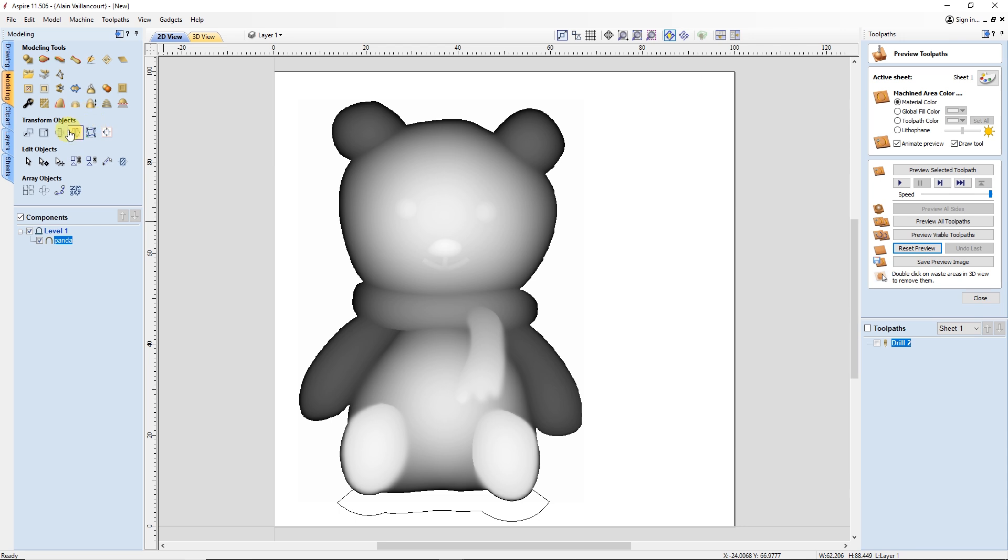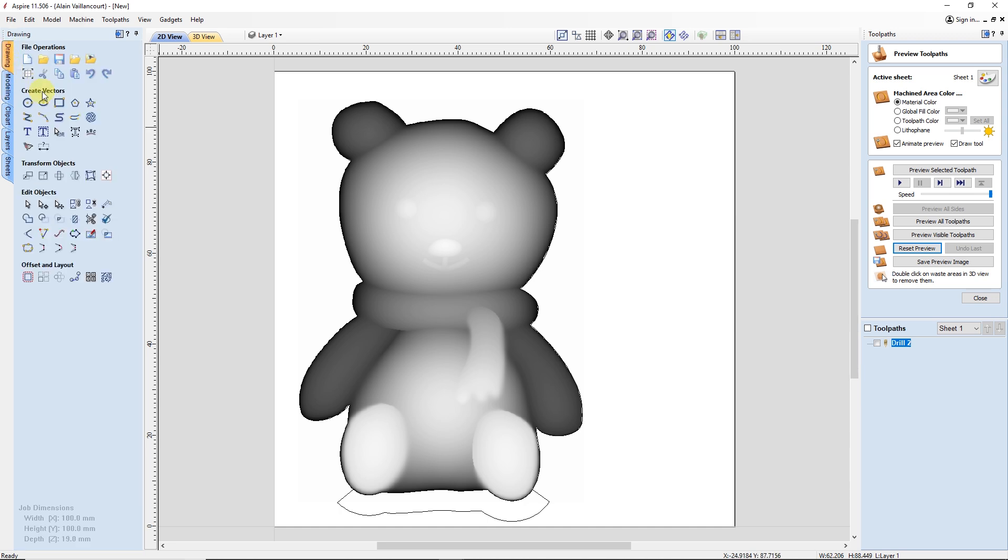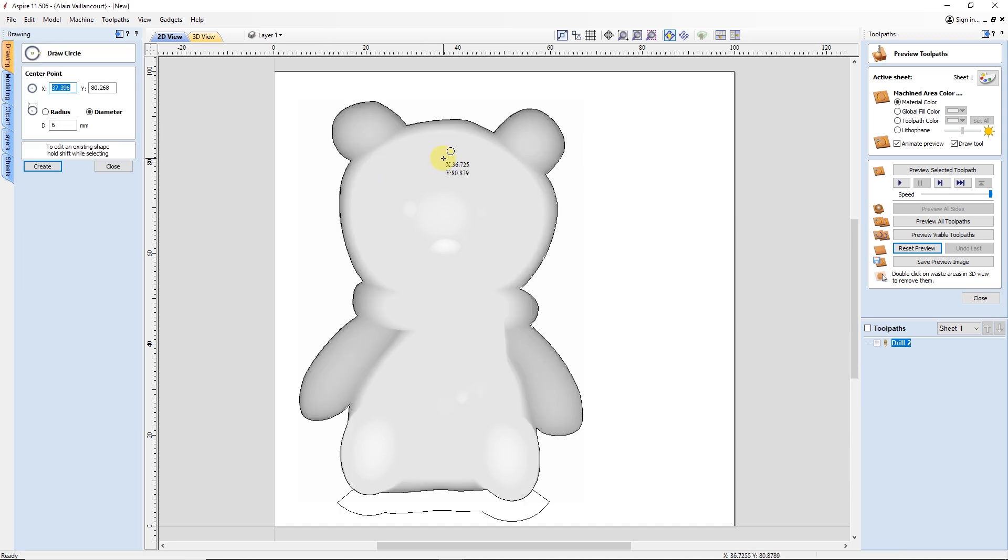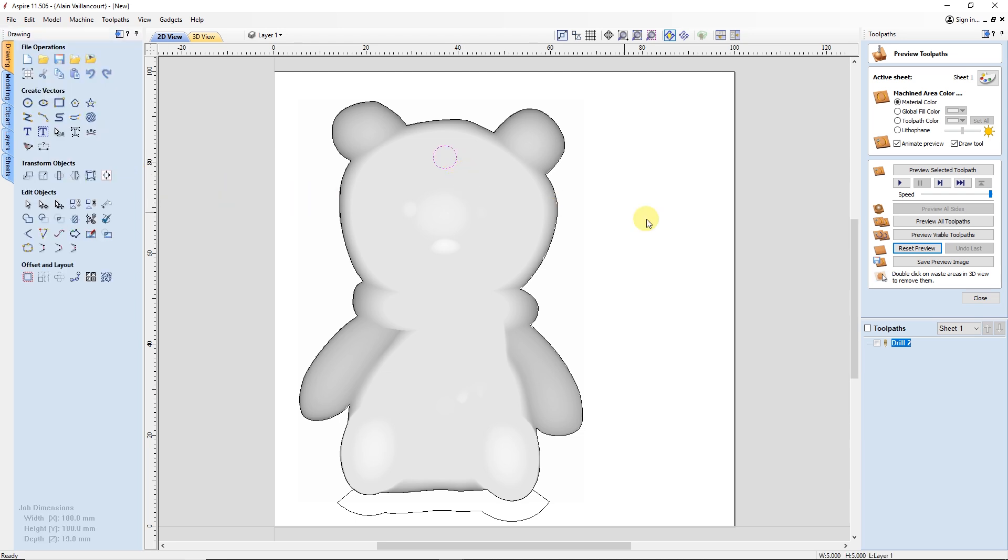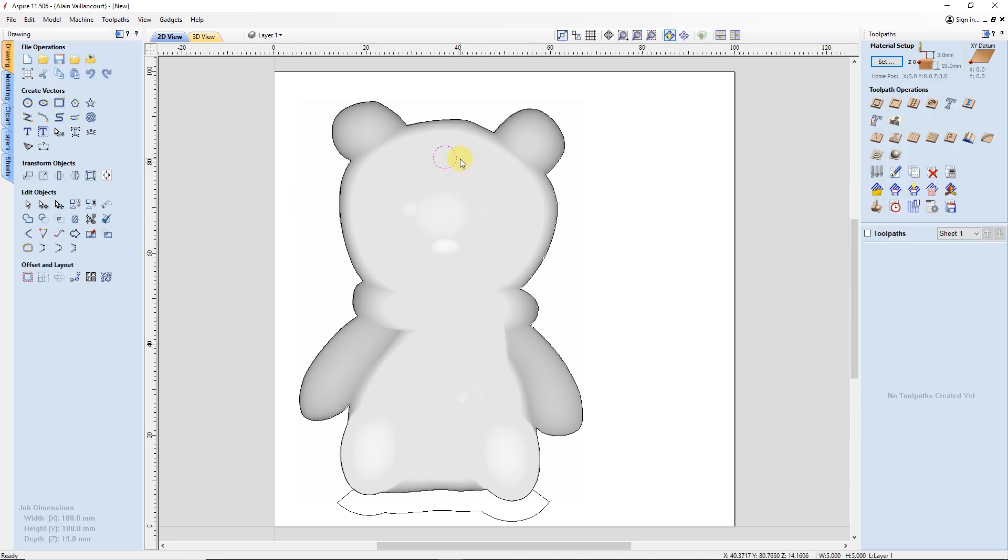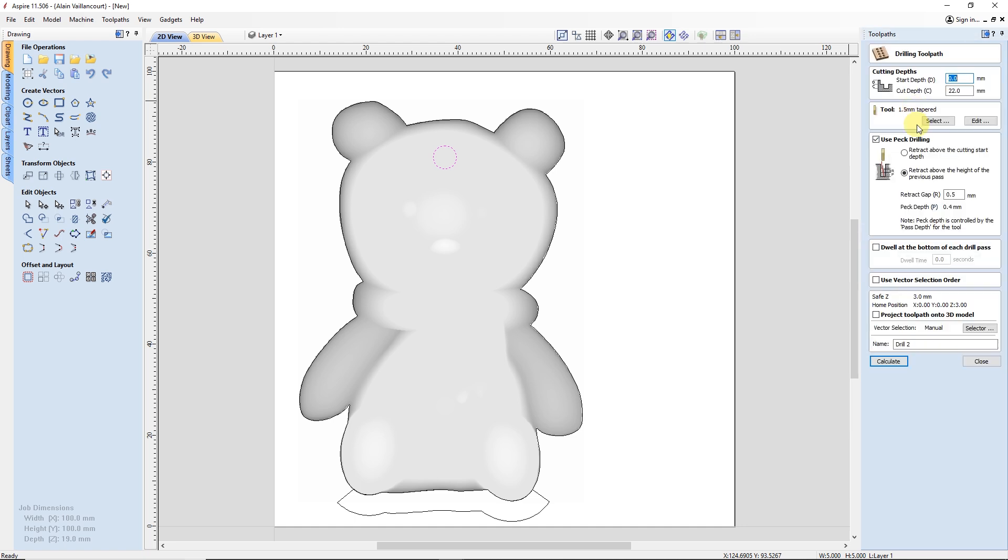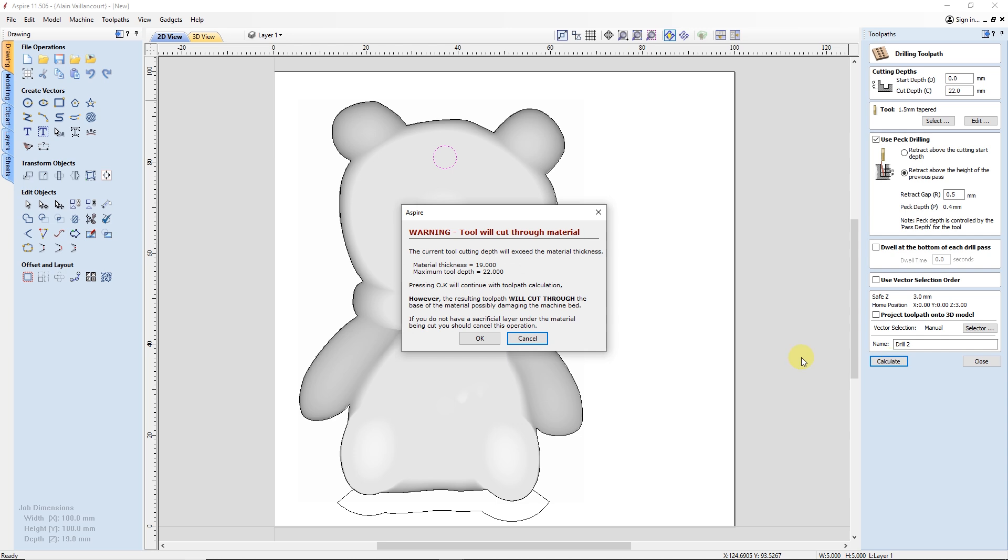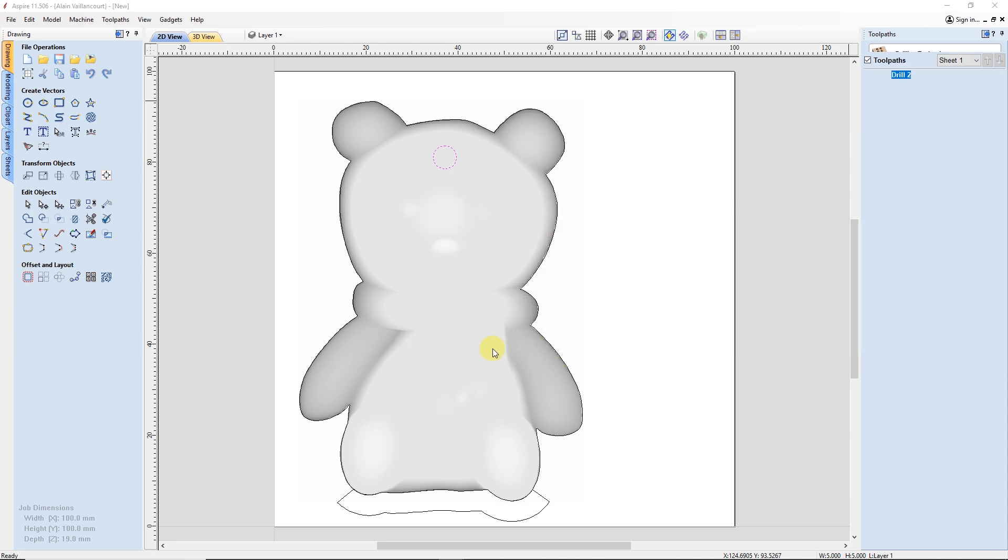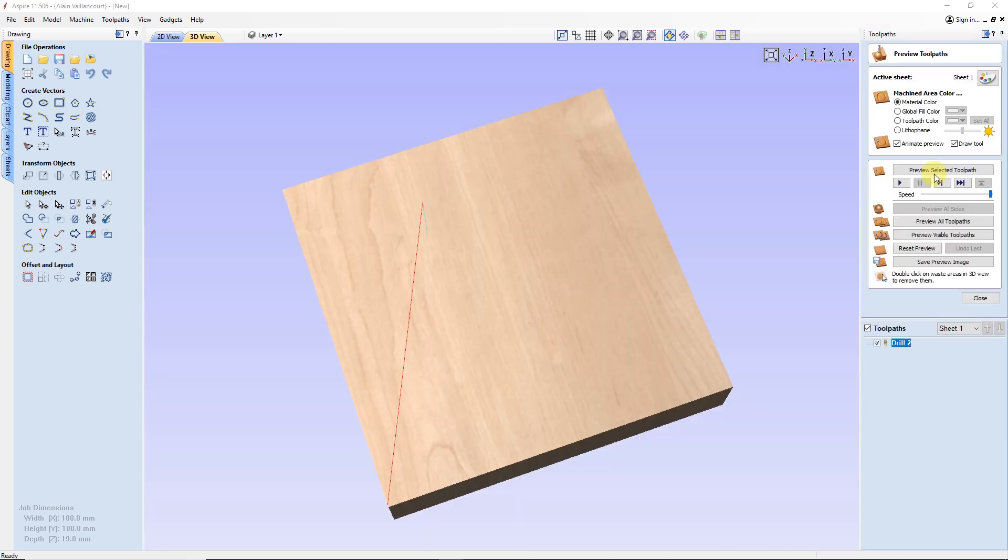But, I still need a boundary to this model. So, I go back to the tool that creates the boundary and make one again. The last thing to add is the hole to hang it from a Christmas tree. Now, I'm ready for the actual toolpath. The first path I make is this actual hole. I drill it deeper than the thickness of the piece.